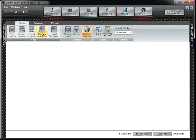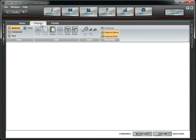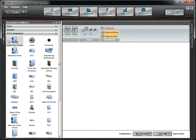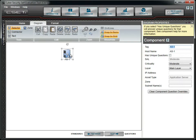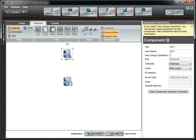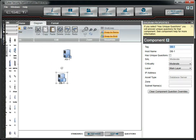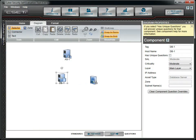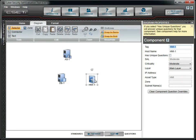Let's first go to the Diagram menu option. To enable many of the features in this menu option, it is necessary that we add and select several components. We'll add an application server labeled AS-1, a database server labeled DB-1, and a human-machine interface labeled HMI-1 with line connectors between them.